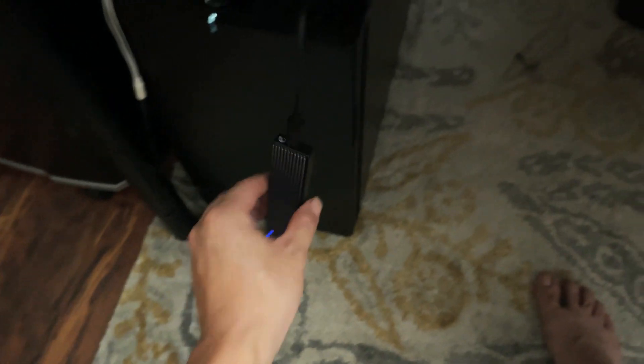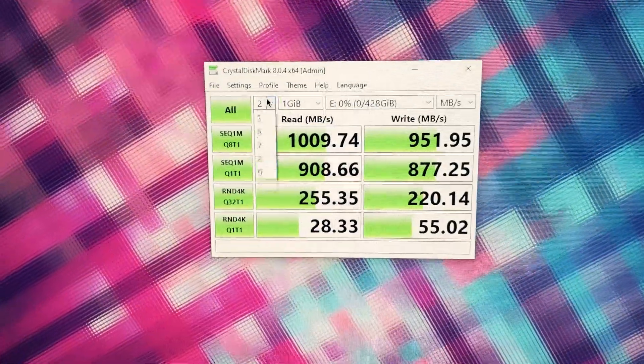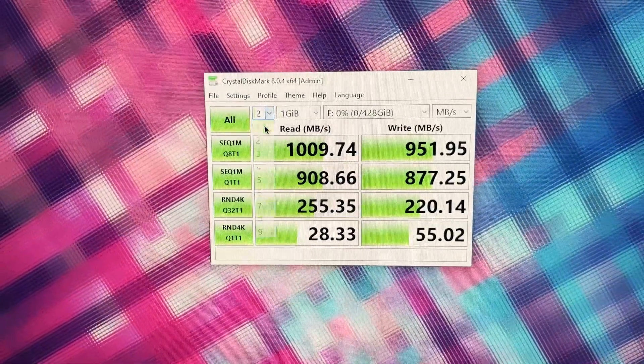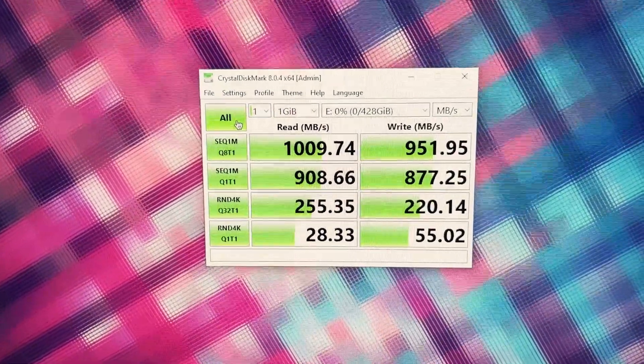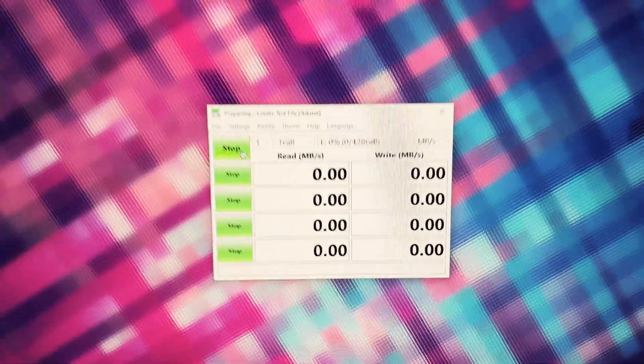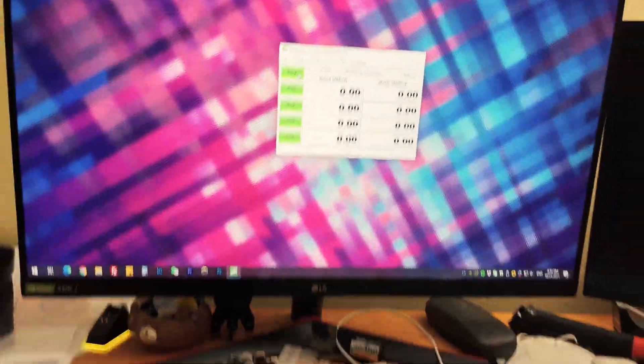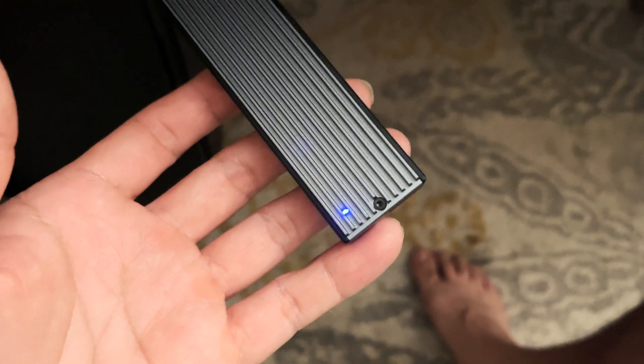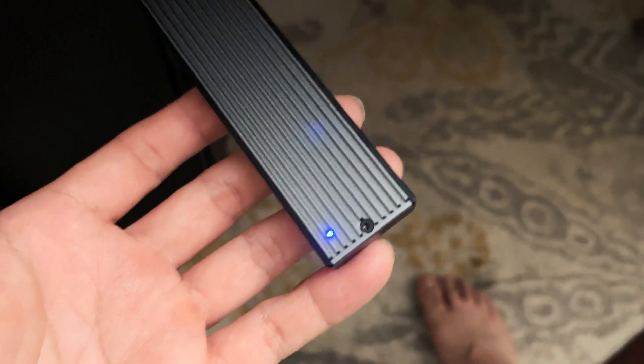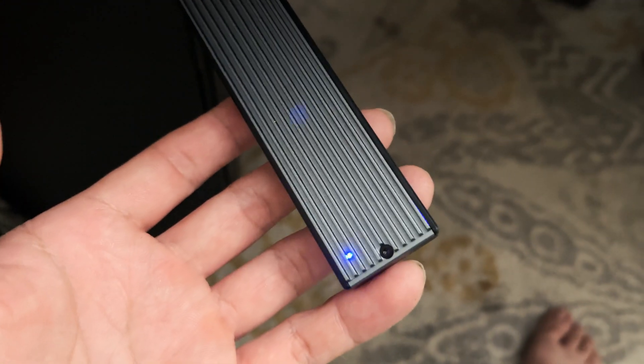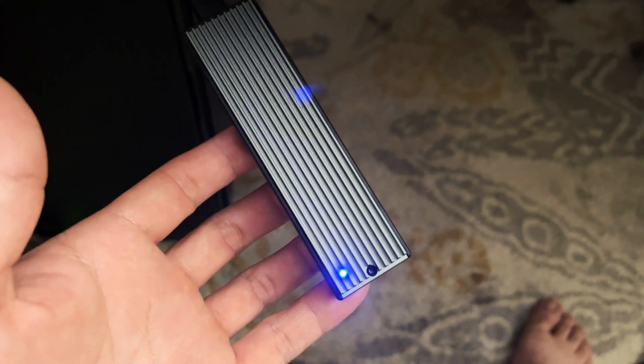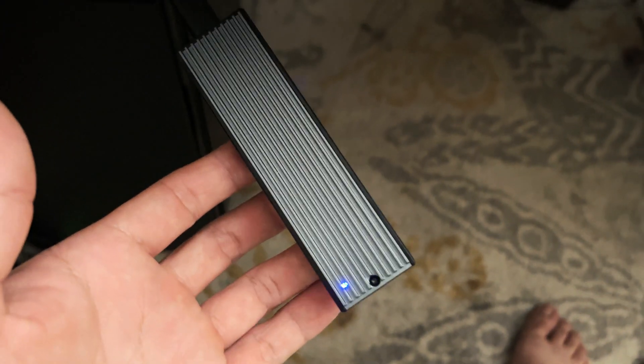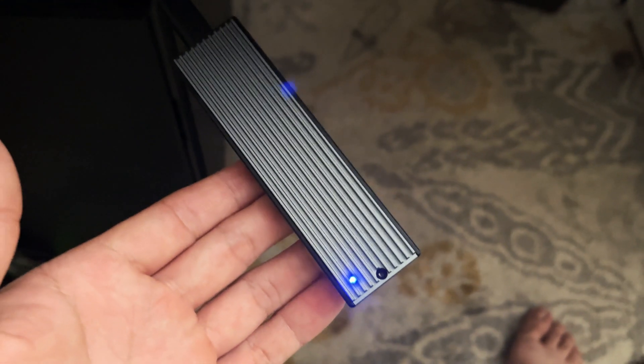Let me go ahead and do another test really quick, and this time I'm just going to run every test once. I'm going to show you guys what it looks like when it's reading the data. So when it's reading the data, the LED blinks to let you know that the data is being read or written.